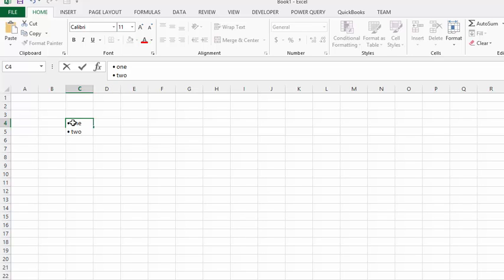To get a new line, we're going to press ALT and ENTER, and then let's do it one more time. Press and hold the ALT key, key in zero one four nine, release the ALT key, put a space, and let's type in three.